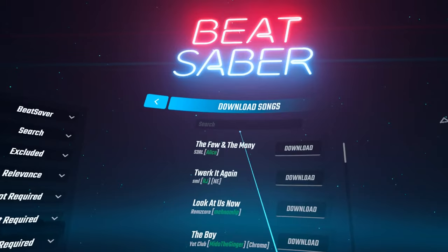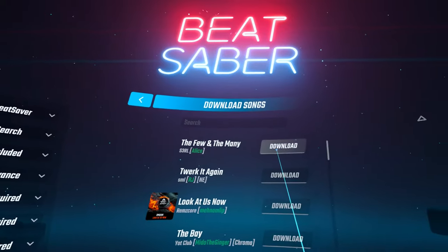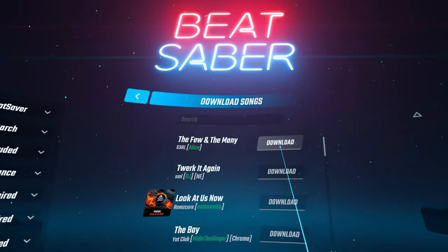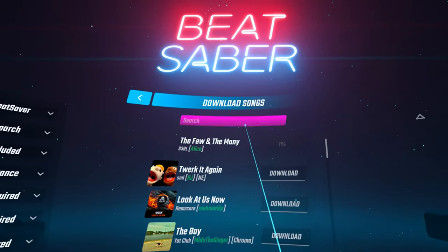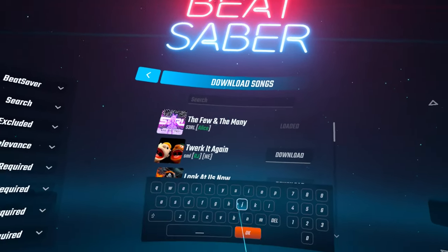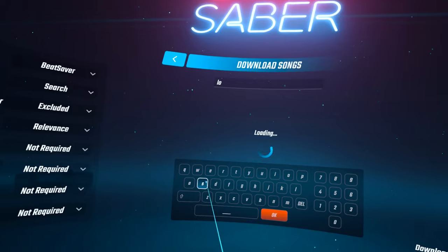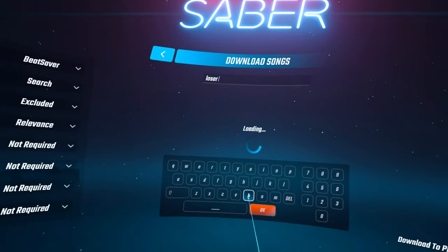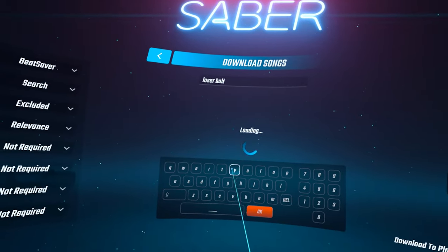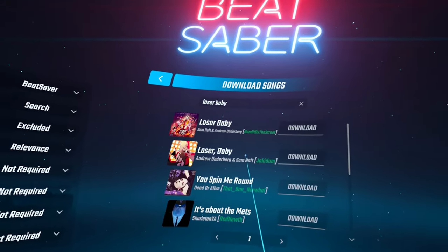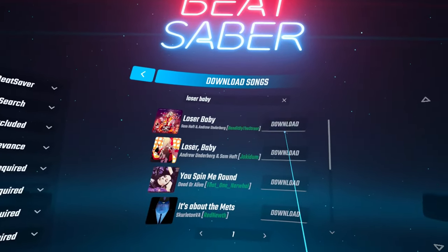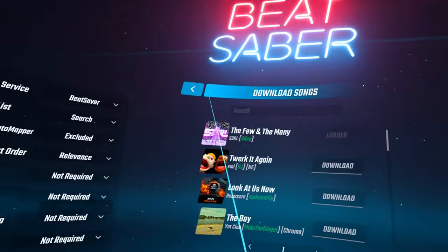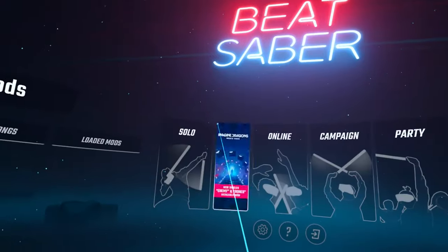You can look to your left and see the mods are here and click on more songs to search and download your songs. There are some filters you can use on the left as well. You can download from the recent maps or type in a song name or an artist to search. Then just click on download. We have custom songs now!